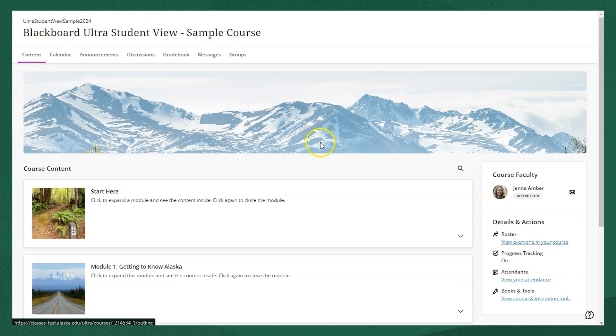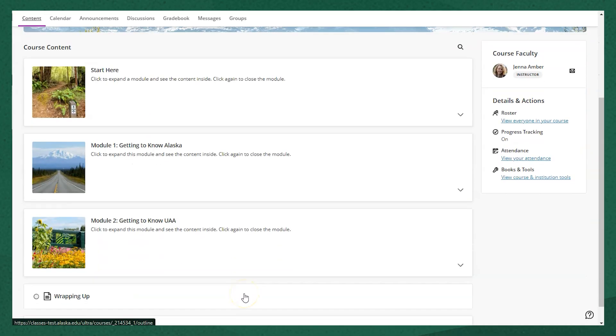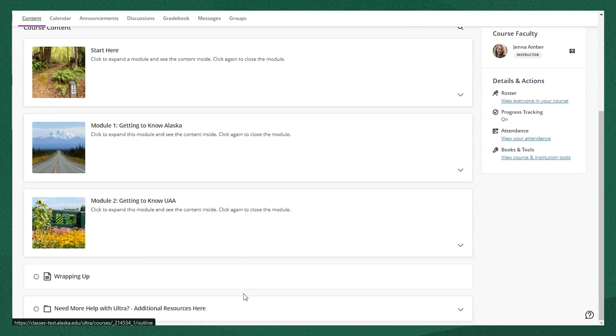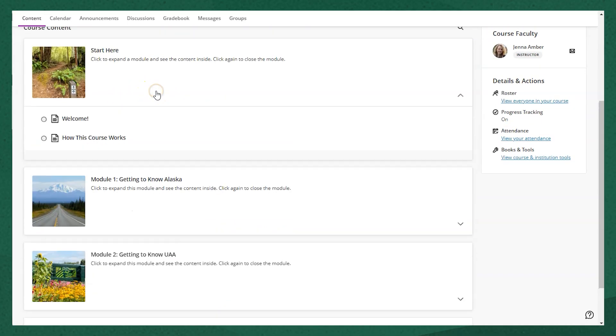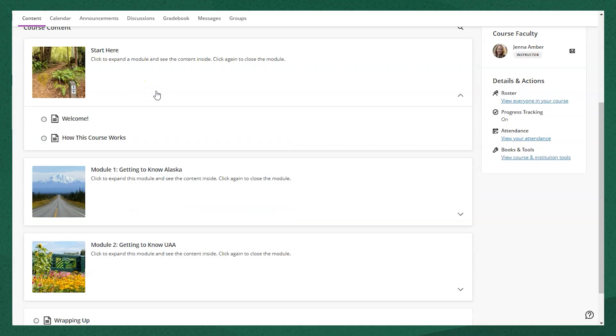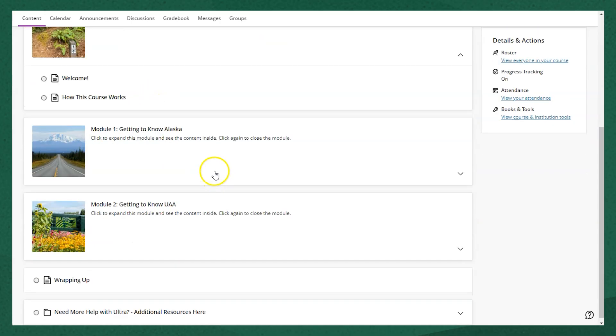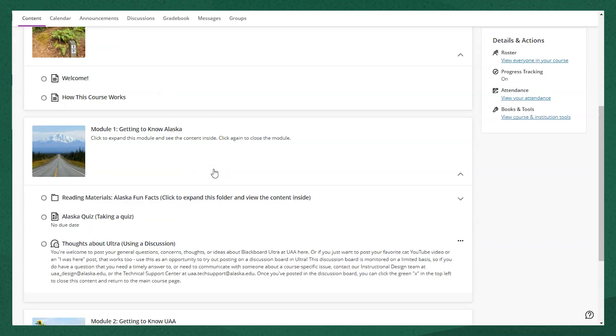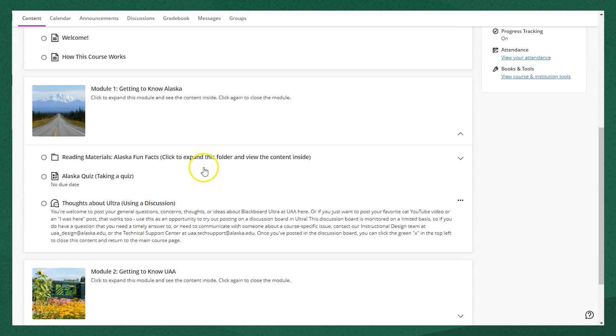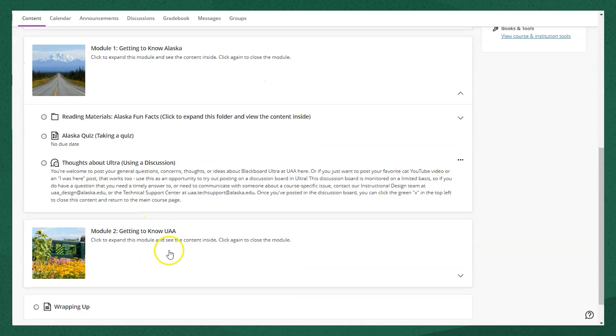In the main course content area, you'll see all of the content for your course. It might be organized into folders or modules. In this course, we've got it organized into modules with all the content within them. So if I click to open one of these modules, you'll see drop downs with documents to read, folders to open, a link, a quiz, discussion boards—all of the course content is here.